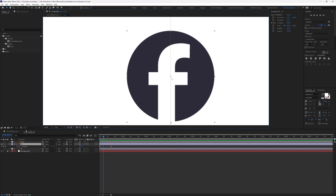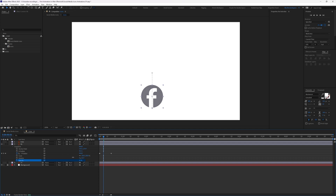When you animate any transform property of a layer, it animates with respect to the anchor point. The opacity property, however, does not depend on the anchor point.